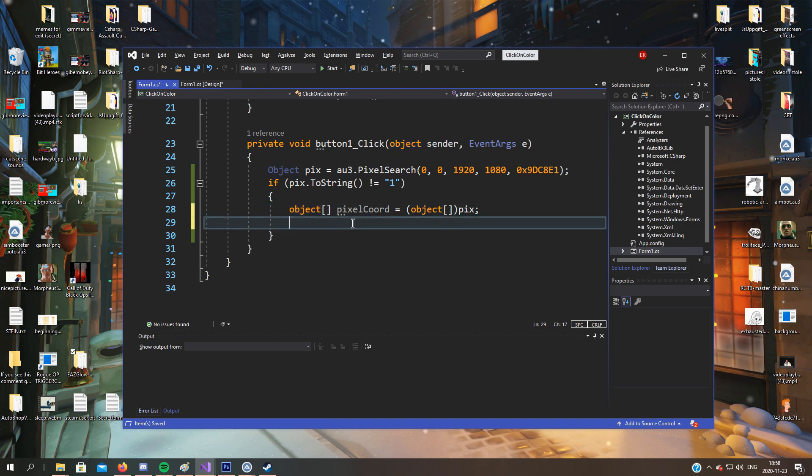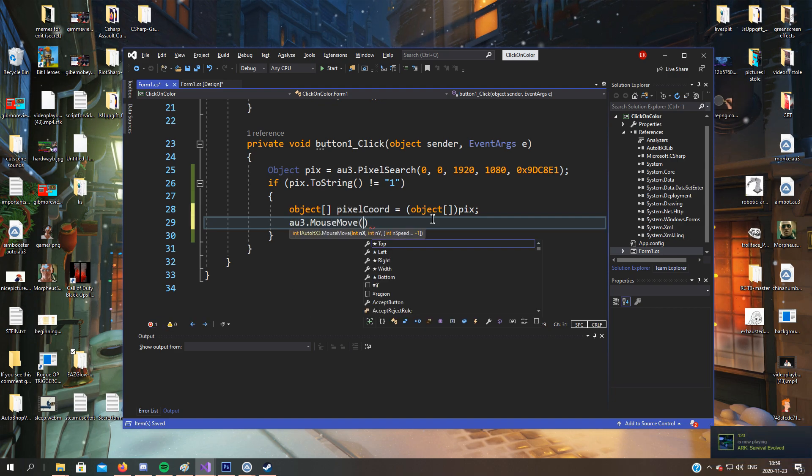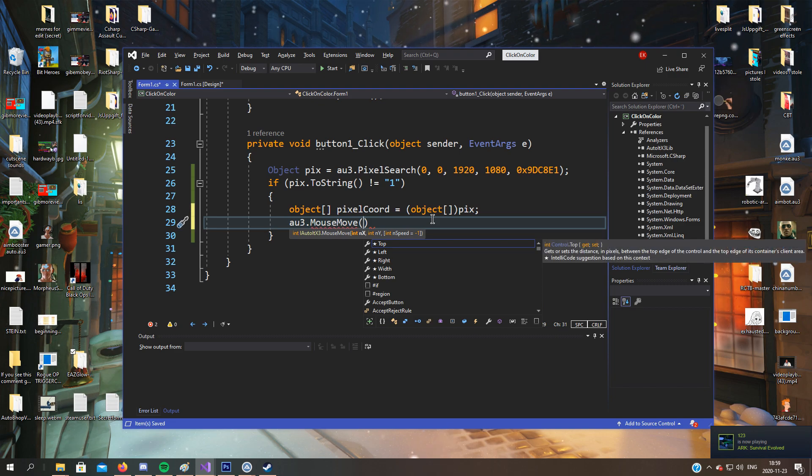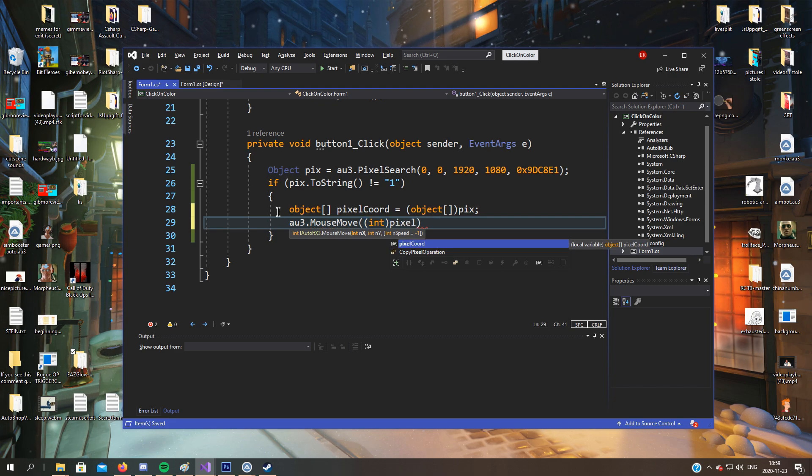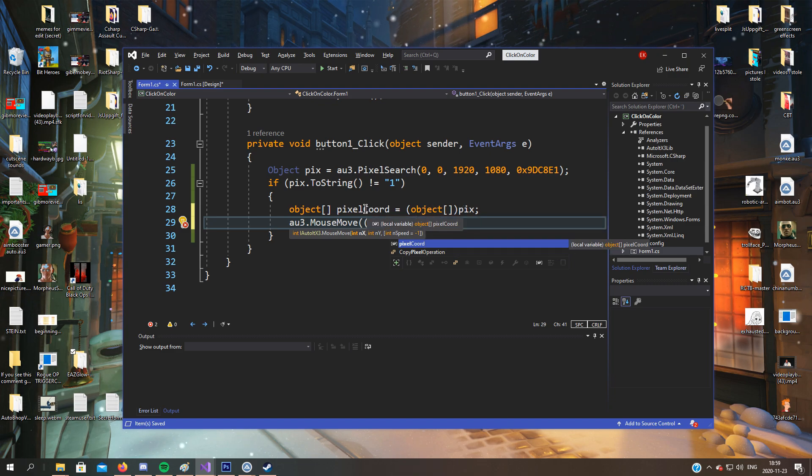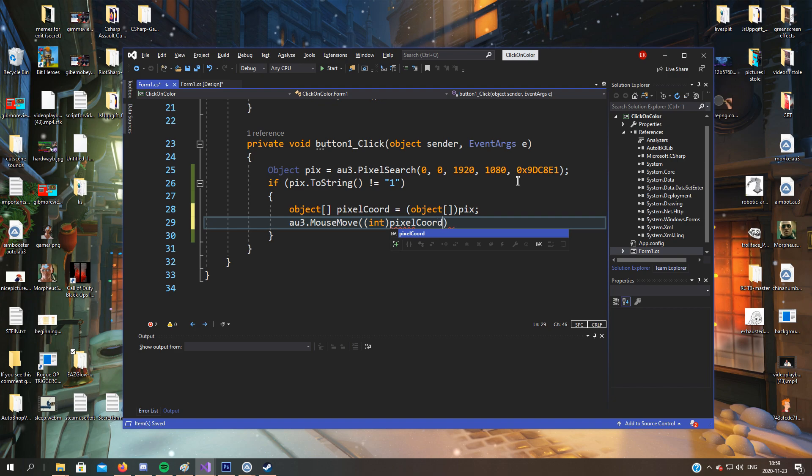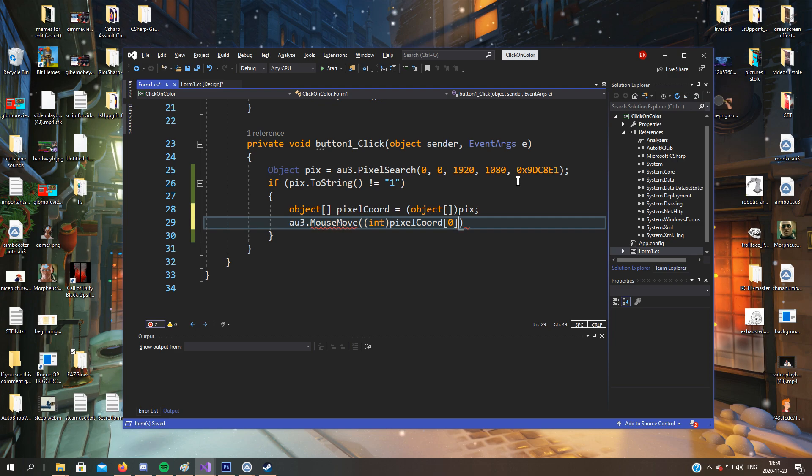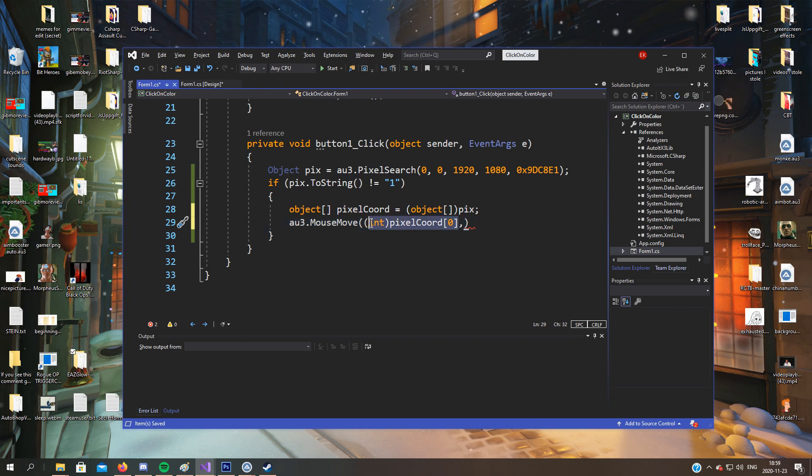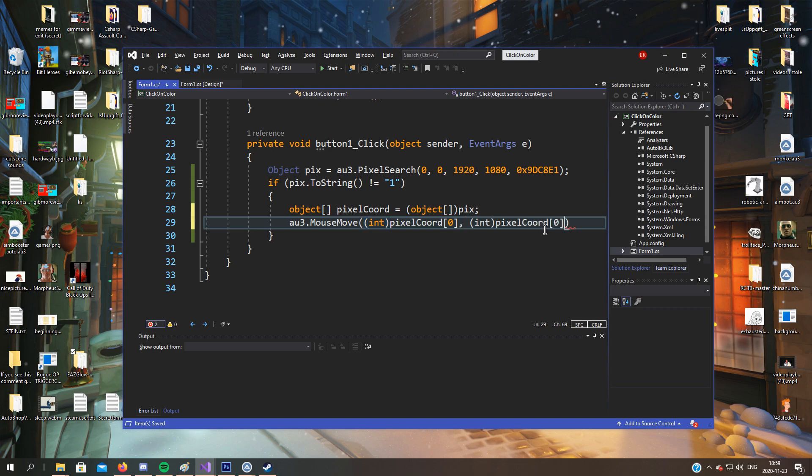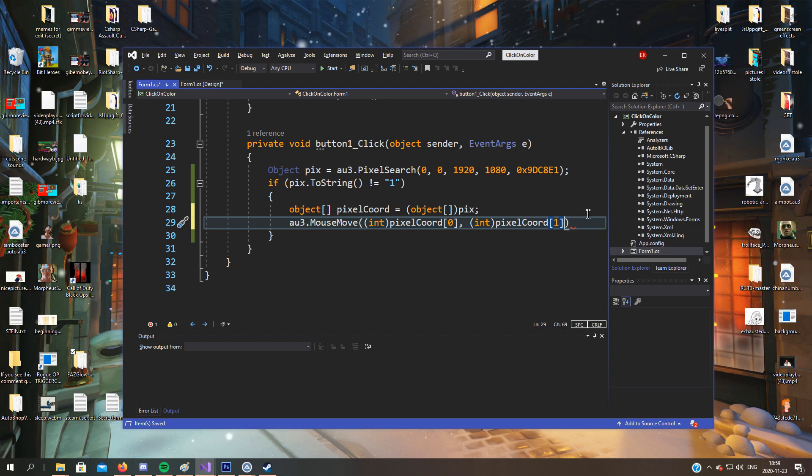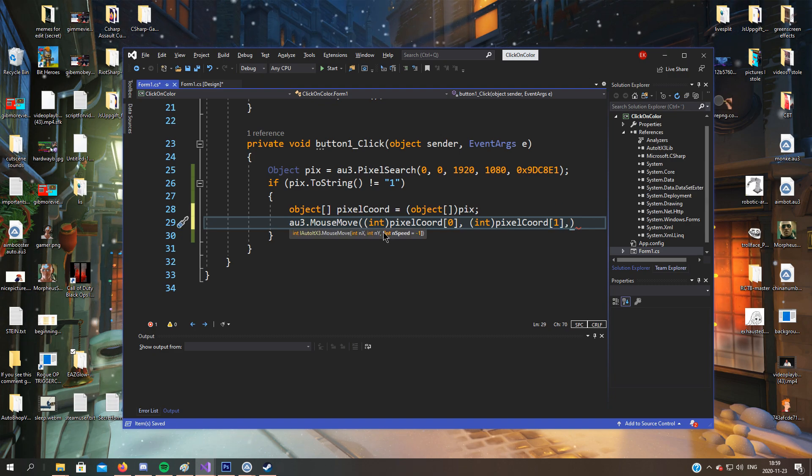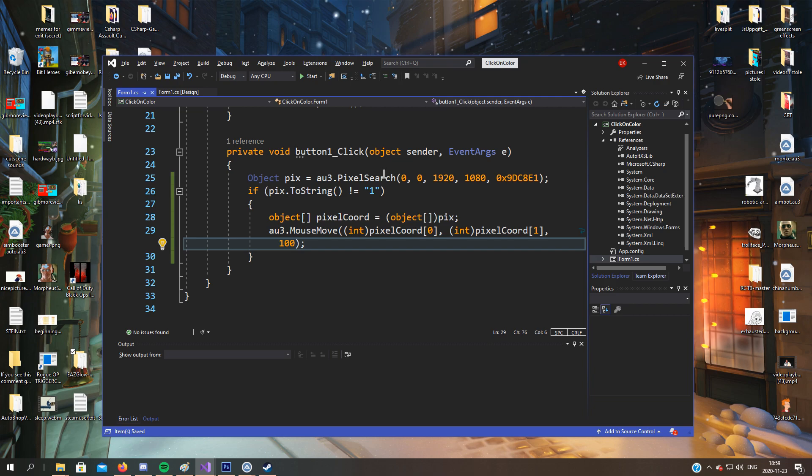So now we can move the mouse to that place. And we'll have to write int because mouse move takes integers, and I don't know what we created this one as, but cast this as an integer. And I forgot pixel coord, and then we'll select the first item in the index, which is zero. After that, we'll do the same, so we can just copy this, paste it, and select the second one, the y coordinate. And last of all we can choose the speed. So let's have it slow, just to show.